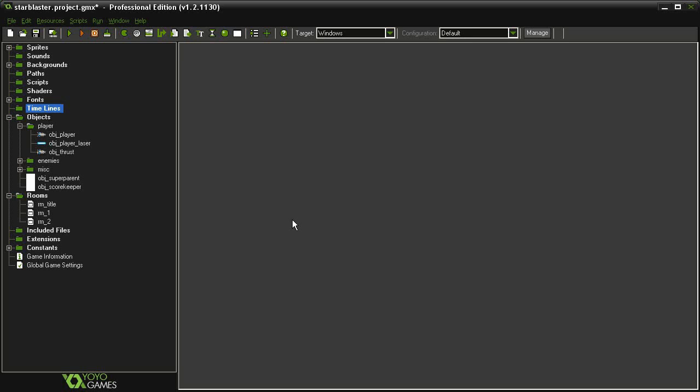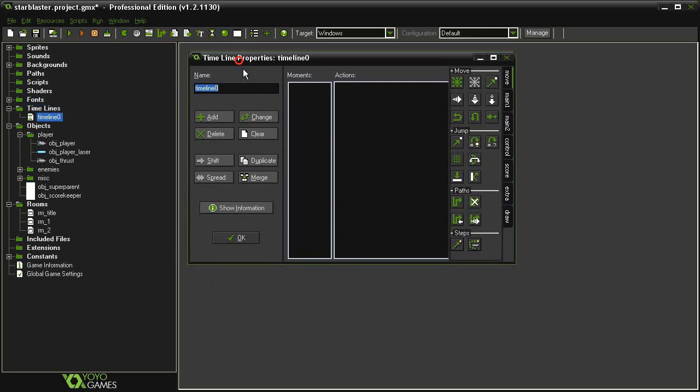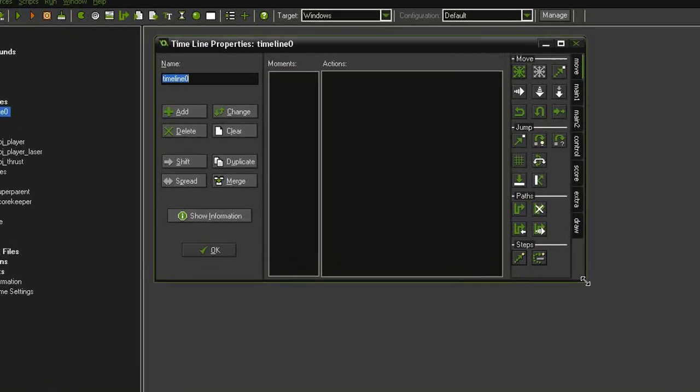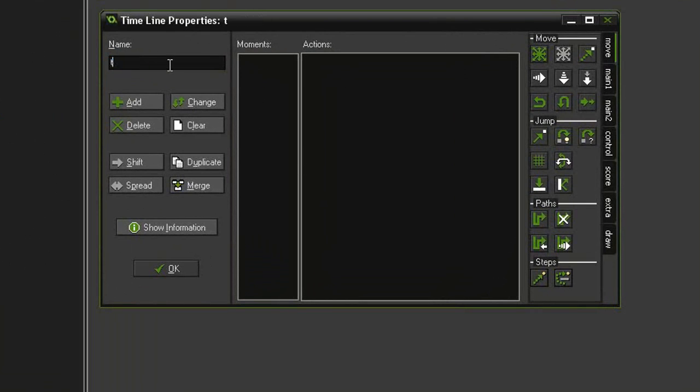Let's add the new element of our game which will be the timeline. The timeline icon up here in the toolbar is this little hourglass. Just click it and we create a timeline that we can add moments and actions to. First I'm going to give this a name. I'm going to call it TL_underscore_level_one.